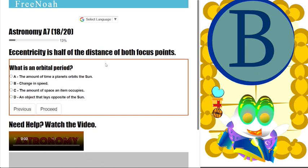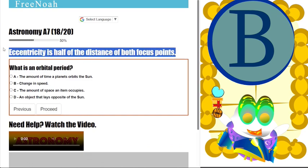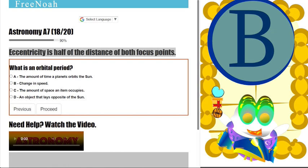When drawing your ellipse, you're going to have two points of focus. The distance between those two points of focus is known as the eccentricity. You can have three different circular figures with the same semi-major axis but different eccentricities.